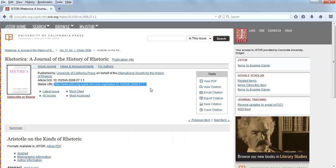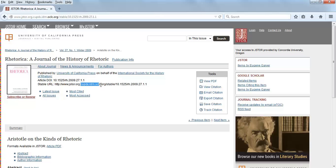If you accessed JSTOR from on-campus, you'll need to paste the URL after the CU Portland proxy prefix. If you accessed JSTOR from off-campus, the proxy information will already be included in the stable URL as shown here.